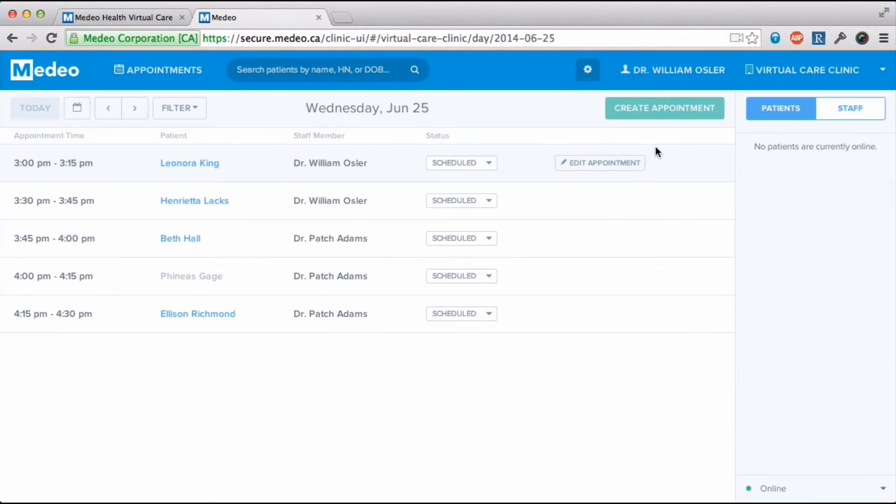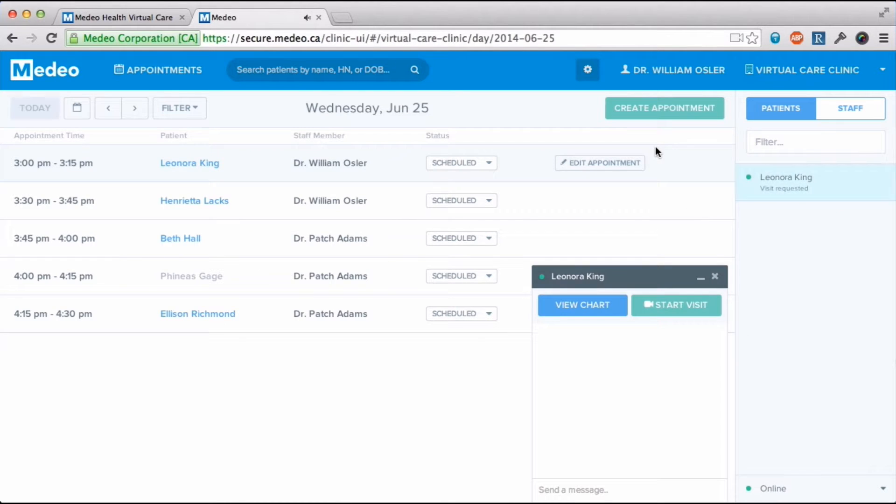This is my dashboard. I can view appointments and chat with other staff and any patients who are online.